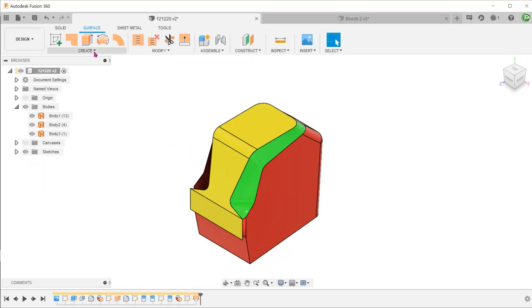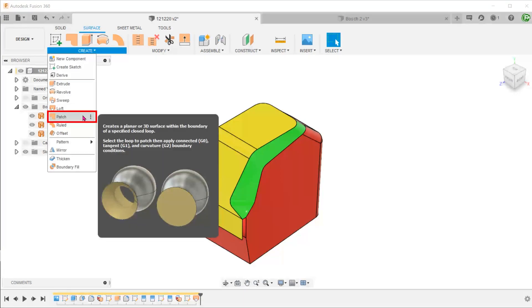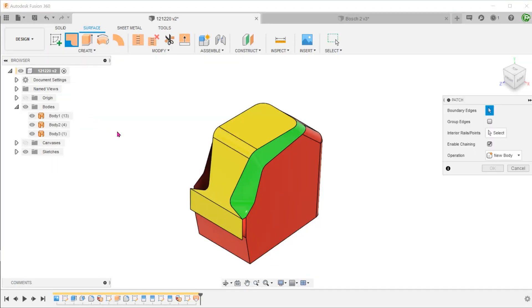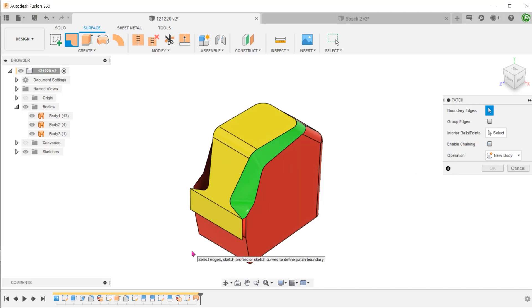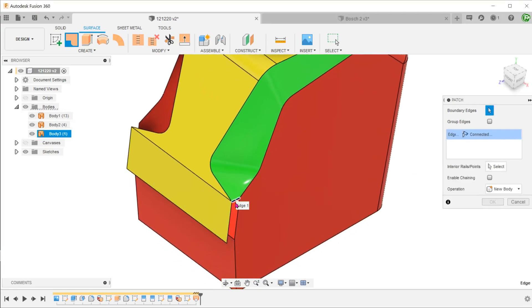Next, go to Create, Patch. Uncheck the chaining option. And select these edges to create a patch surface.